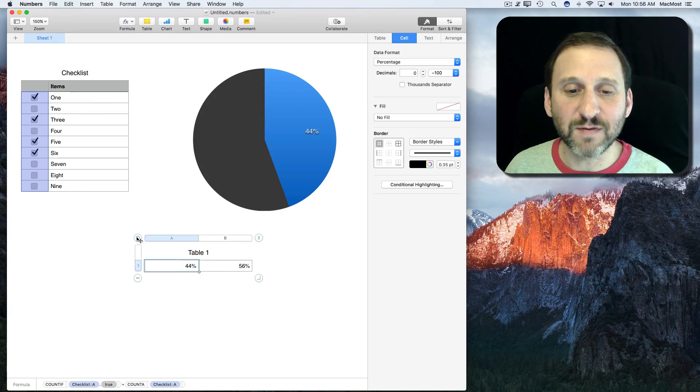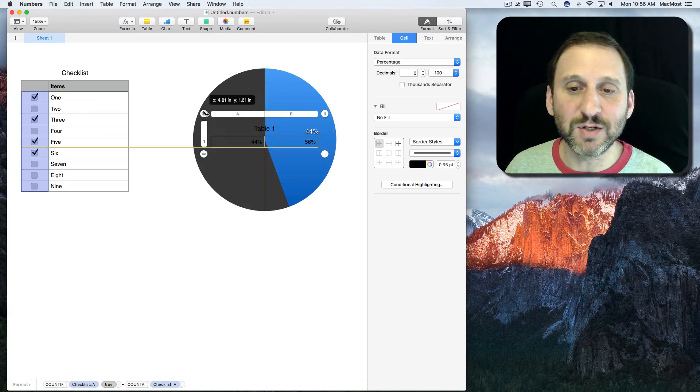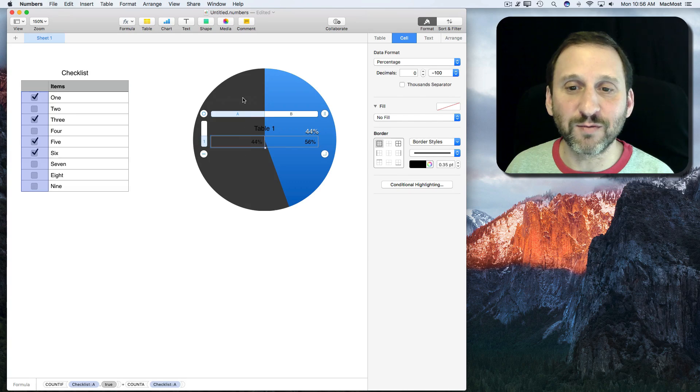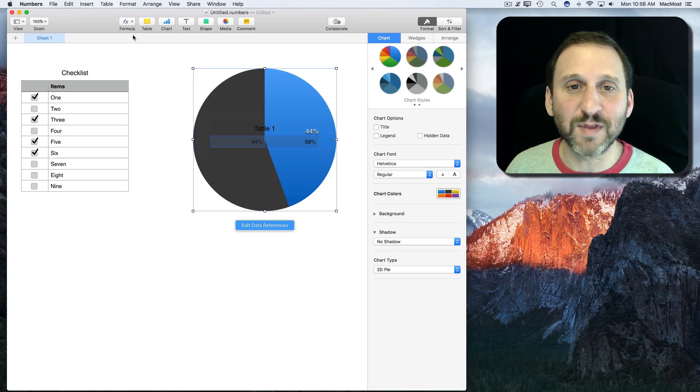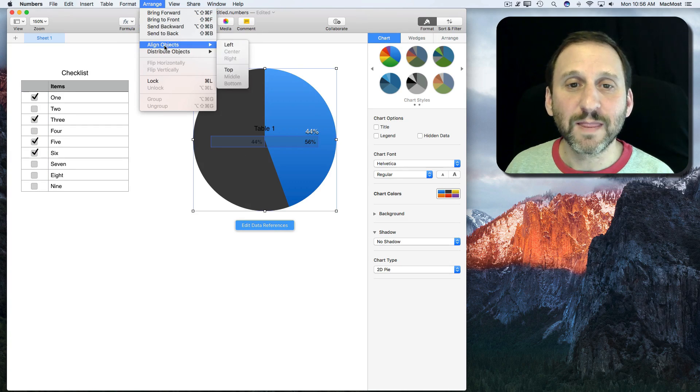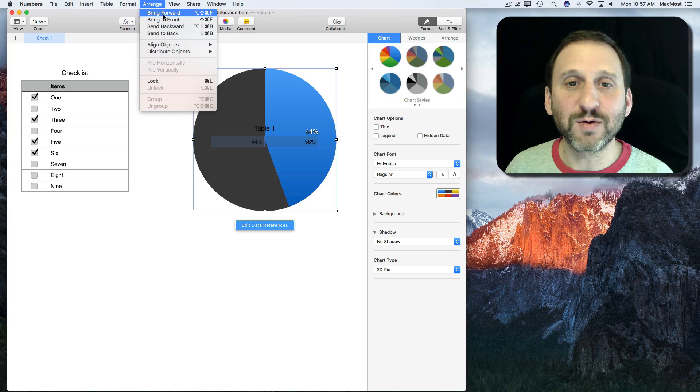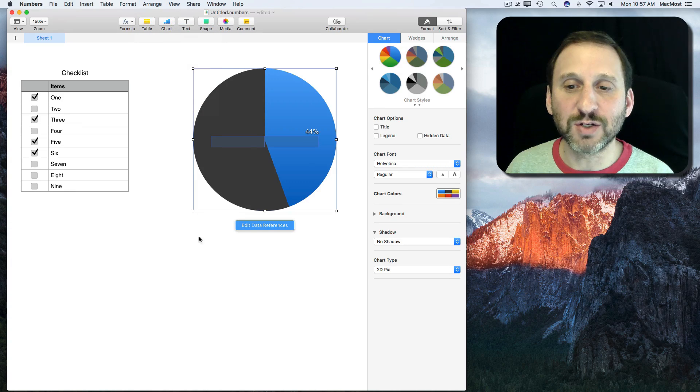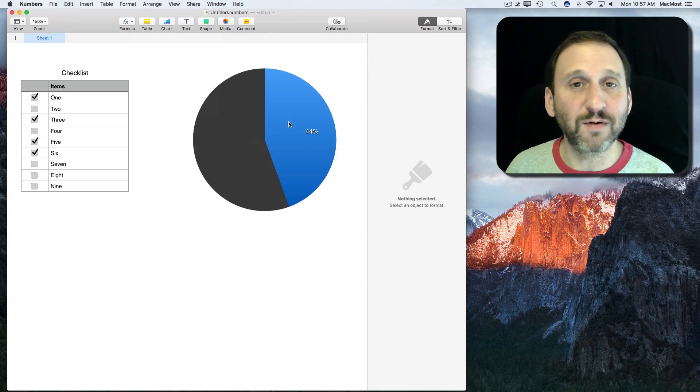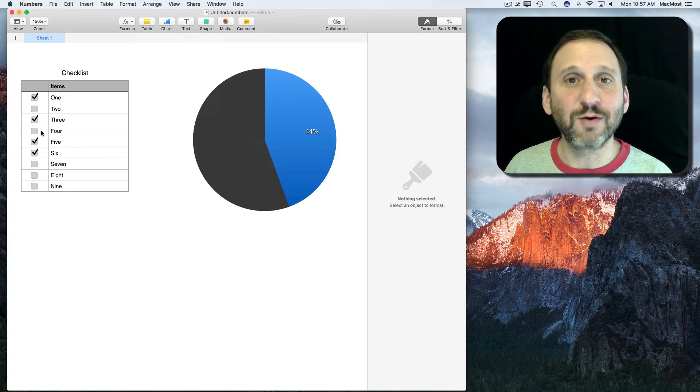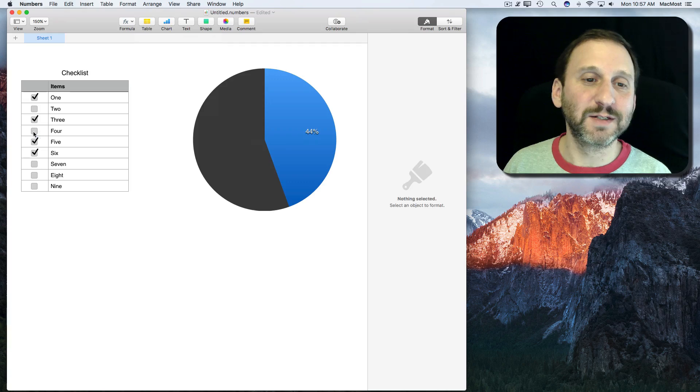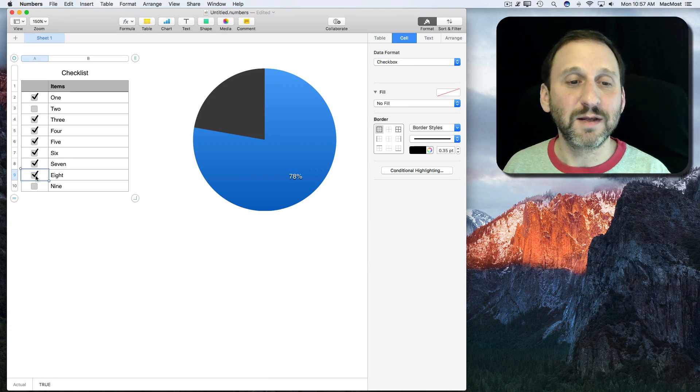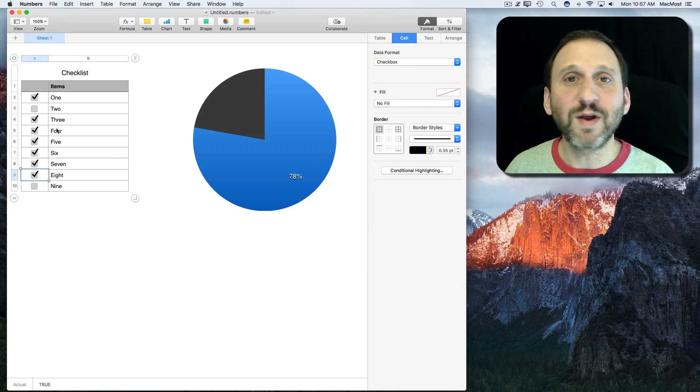I can also get rid of this if I want. An easy way to do it is just to move it behind here. I'm going to put it right over on top of this and I'm going to Arrange and Bring to Front so the pie chart is actually going to cover that one.